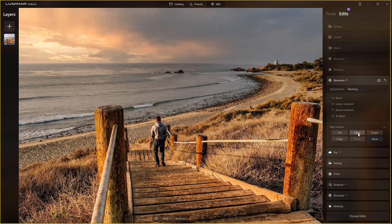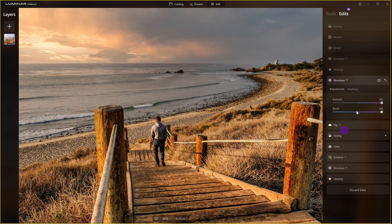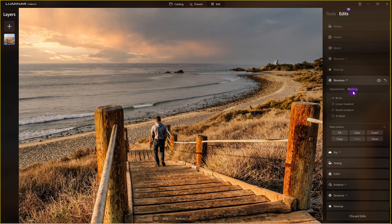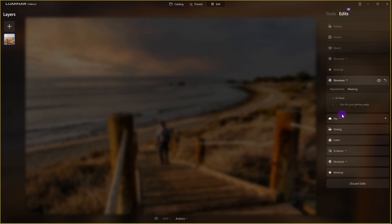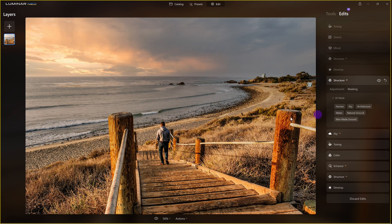Everything looks good. I applied Structure — let me put that up so you can see it. I took it all the way to 100, going overboard. Now with masking, I only want it applied to the top. So I click on Mask AI, it's going to do its thing — it's thinking — and once it's done it will show us what it detects in the scene.